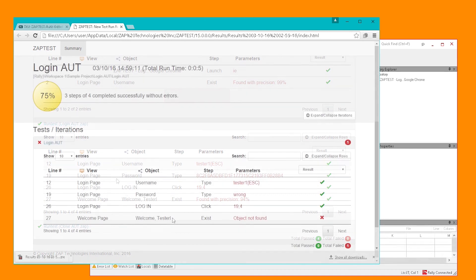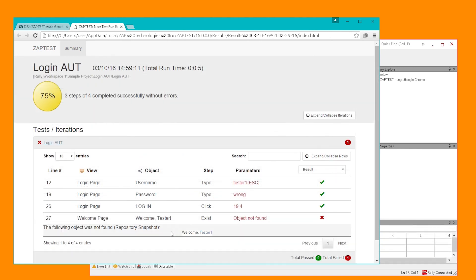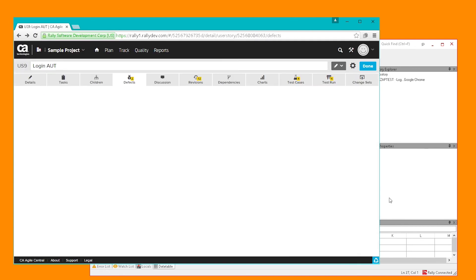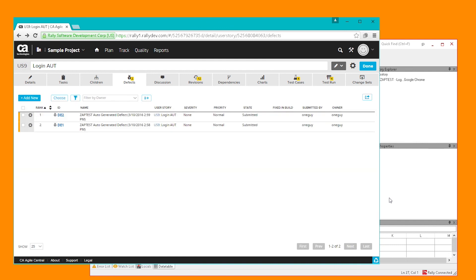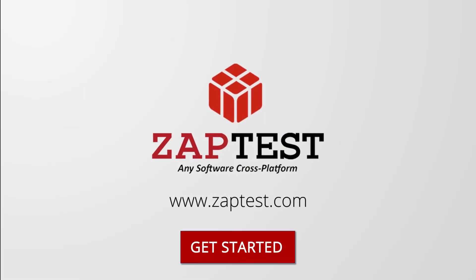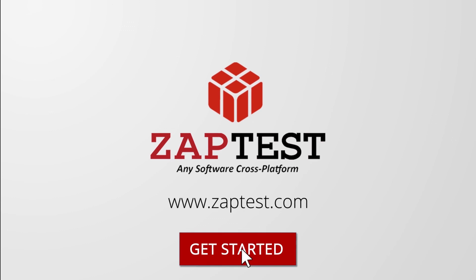If during the run, an expected result is not found, ZapTest will automatically generate a defect and submit it to Rally. Thank you for watching. Now, head to our portal and get started today.